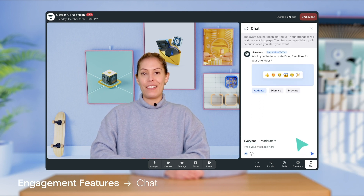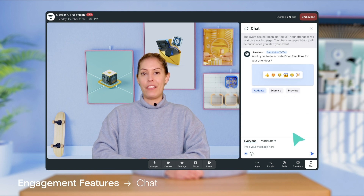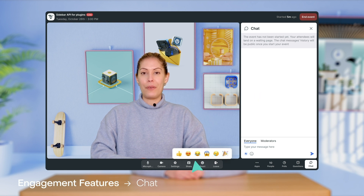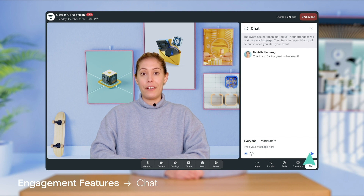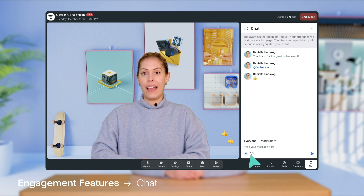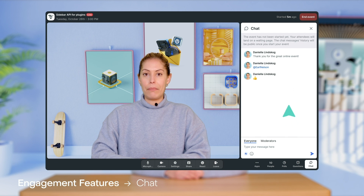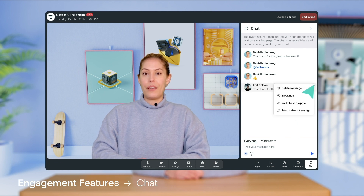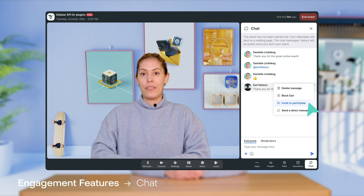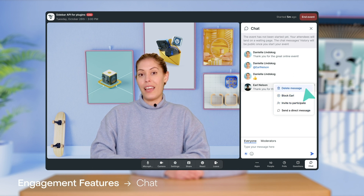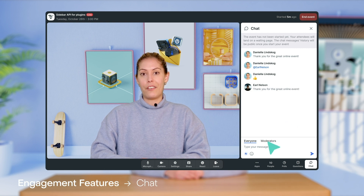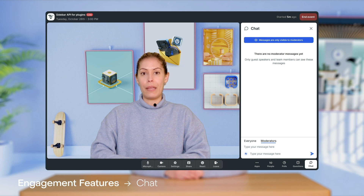In the chat tab, before your event starts, you'll see a little message which gives you the option to activate emoji reactions. By doing so, your attendees will be able to react with emojis during your event. In the chat, everyone has the ability to write messages, mention someone, send emojis, and send links to a Dropbox or Google Drive. If you're a team member or a guest speaker, you have additional permissions: you can invite someone to present, block an attendee, and remove any unwanted messages. You also have the option to chat privately in the moderators tab so that the rest of the audience won't be able to see it.